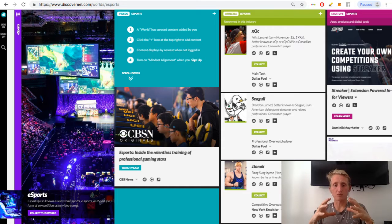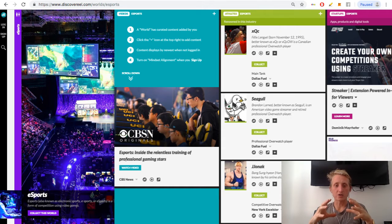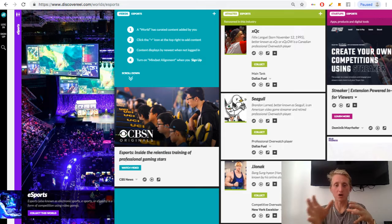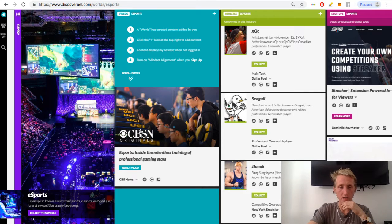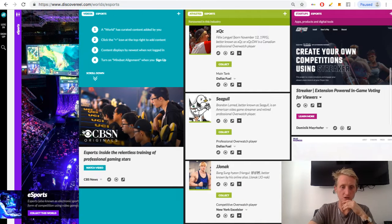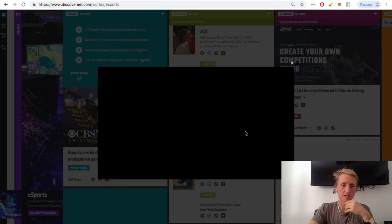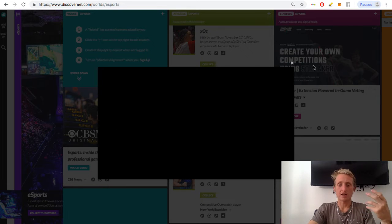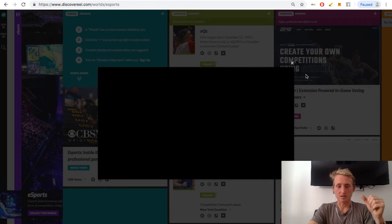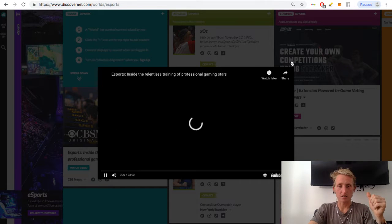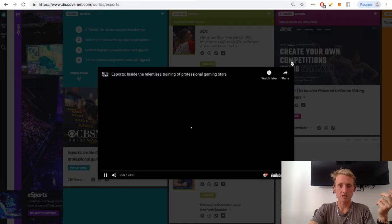So here we've got our first column, so there's videos. There's one video here. You click on it and it plays. The internet's a bit slow here guys, but it plays.